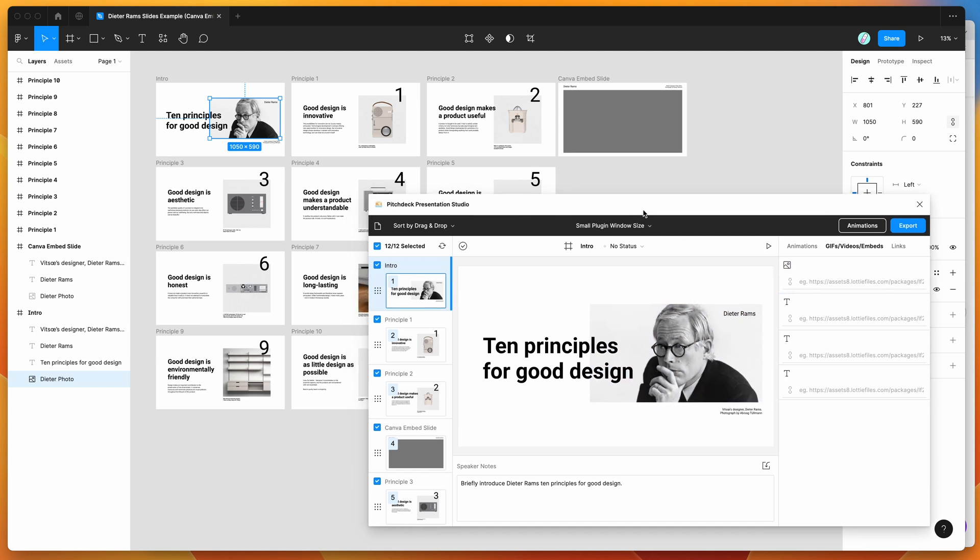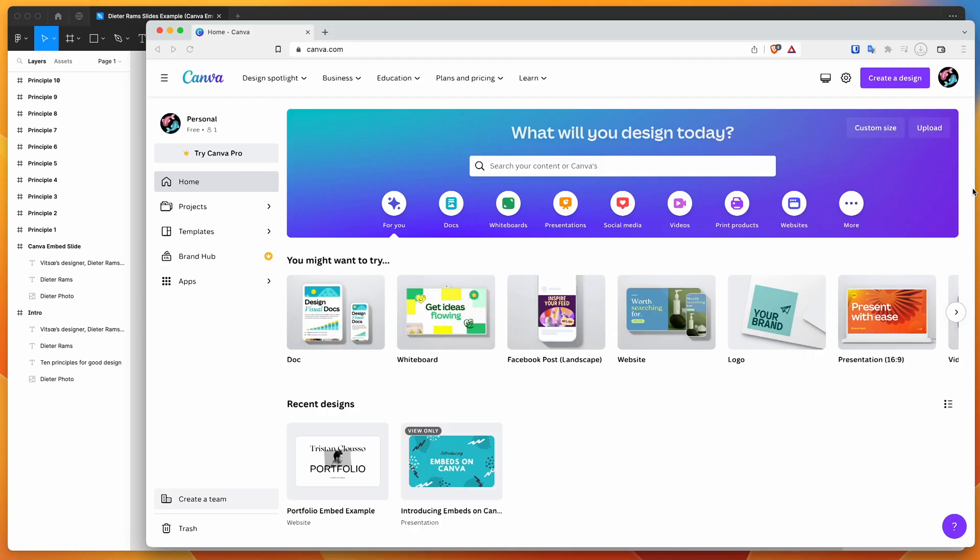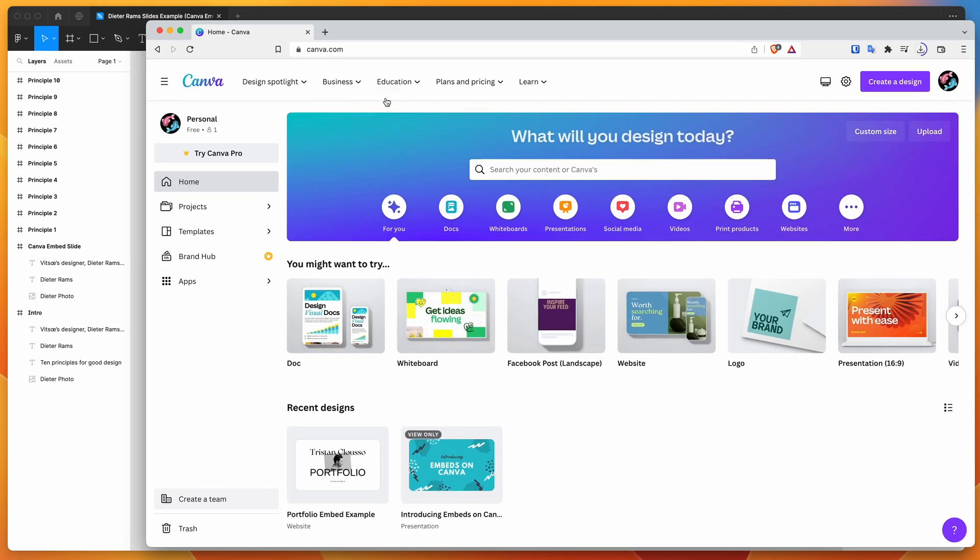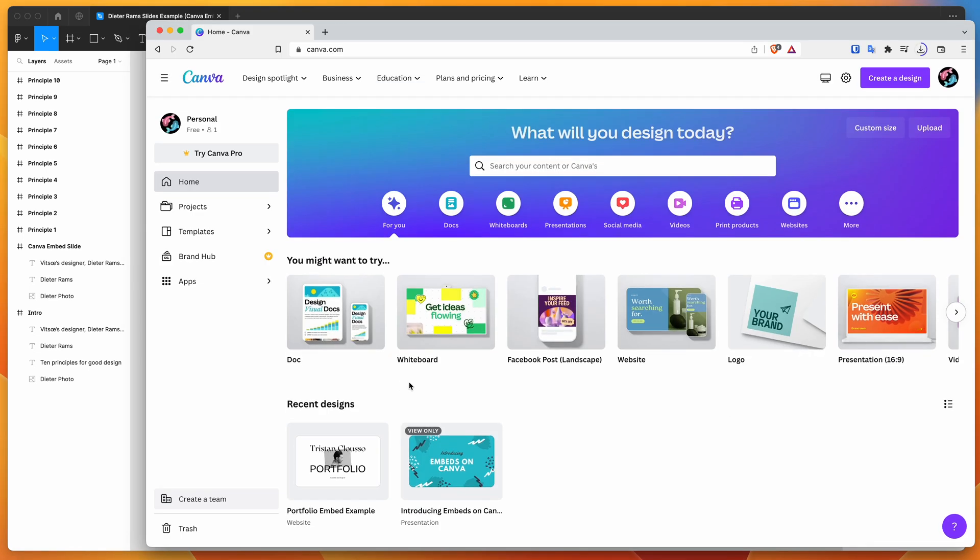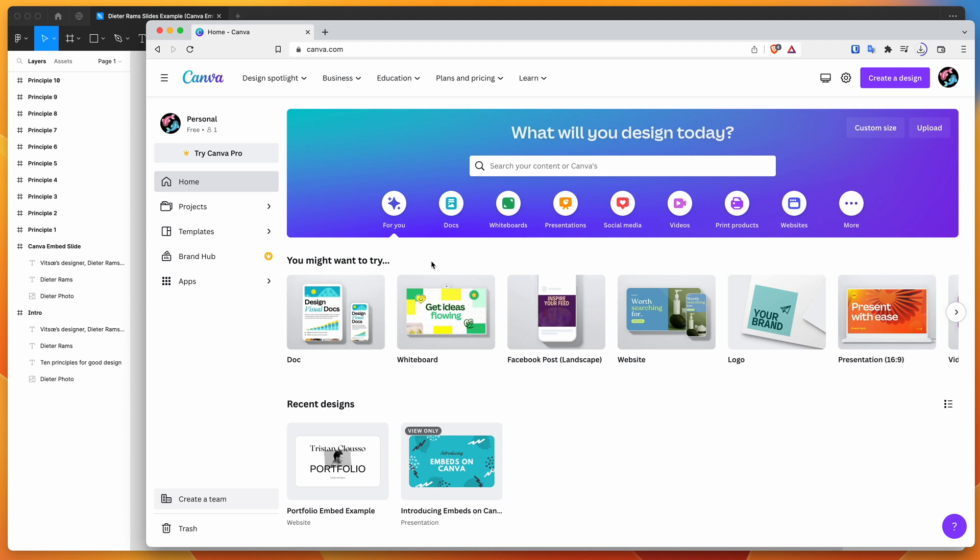So for today, I'm just going to be focusing on how to embed a design from Canva. Canva is basically a popular design platform that allows you to design things like websites and documents and graphics using their own platform interface. So it's separate from Figma, but you might want to design some assets or websites in Canva and then embed those into your Figma presentation. So that's what we're going to be doing today.